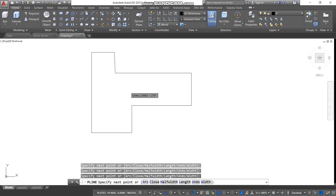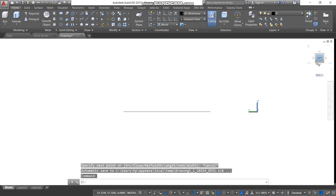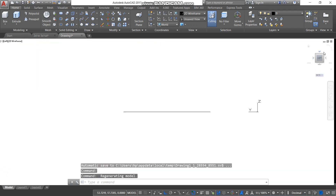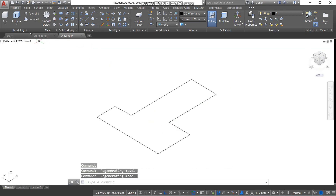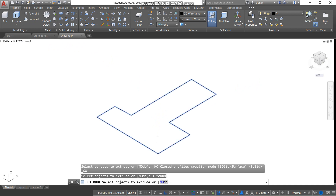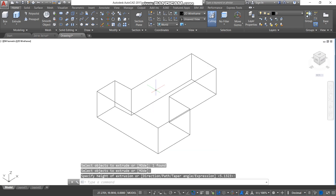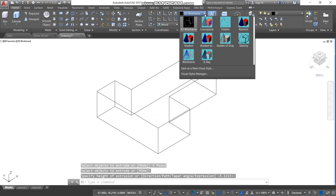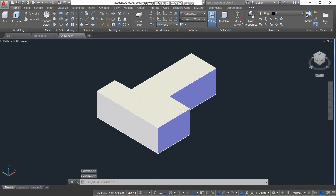We need to extrude it first. Select Extrude, select the item, press Enter, then extrude it up to here. Then change from the Wireframe view to Conceptual or Realistic view so that you can see the object properly.